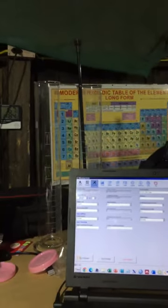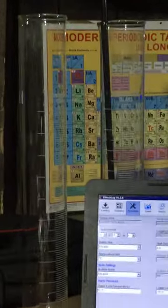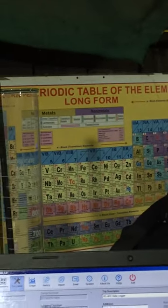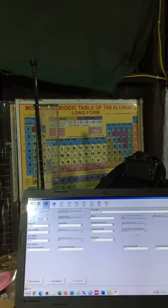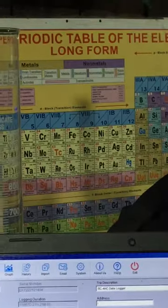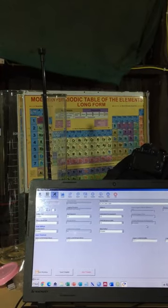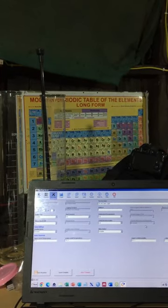Here is a glass cylinder for measuring soil texture. Behind it is the periodic table, which is very important for the students watching this video to know about.